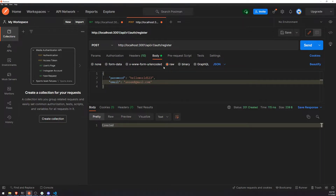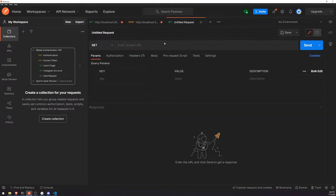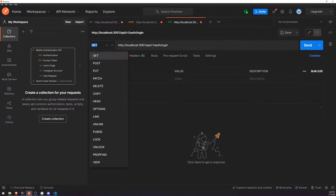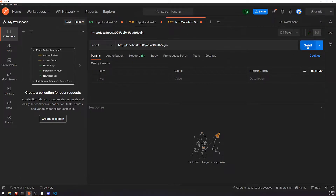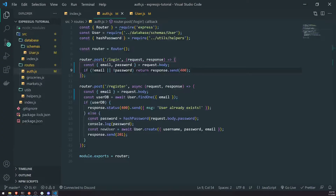Right now if I test this — let me go ahead and create another tab — slash auth slash login, it's going to send us back a 400 bad request.